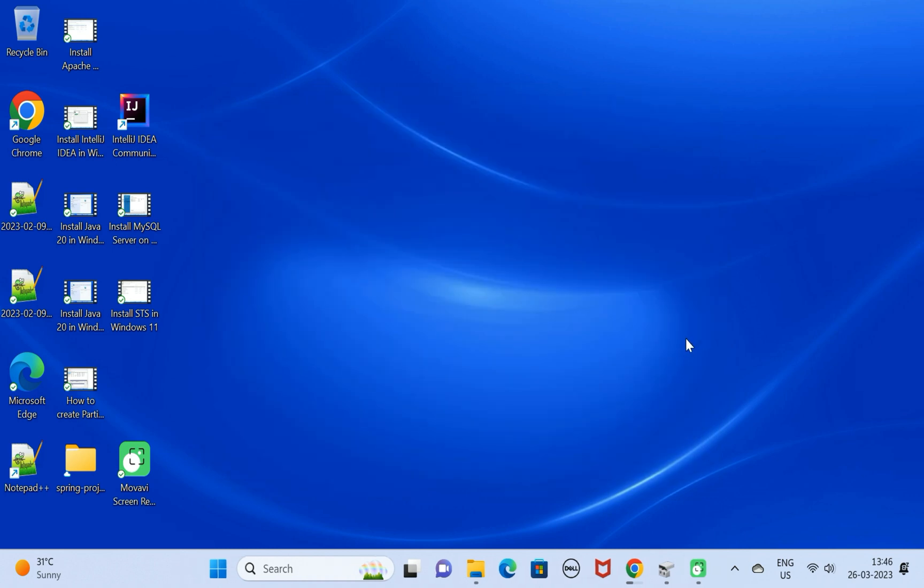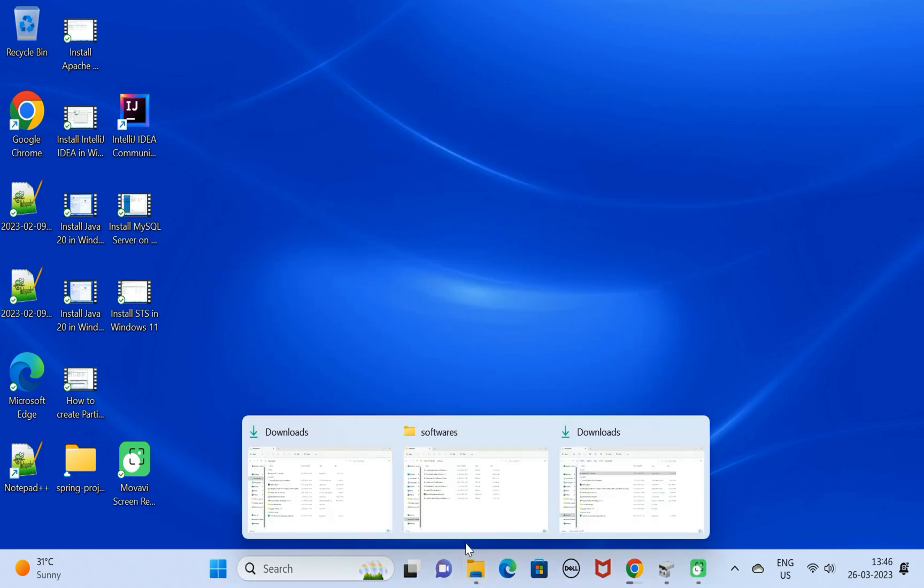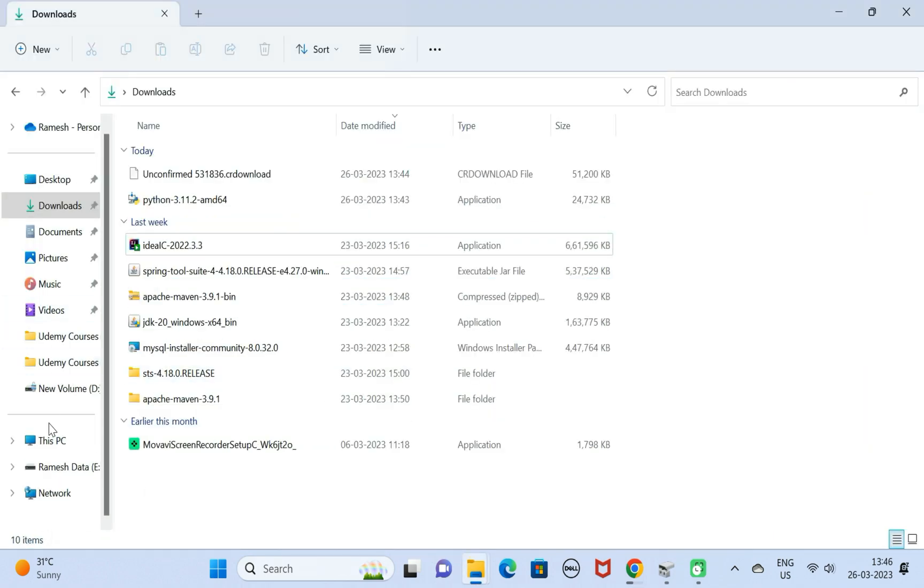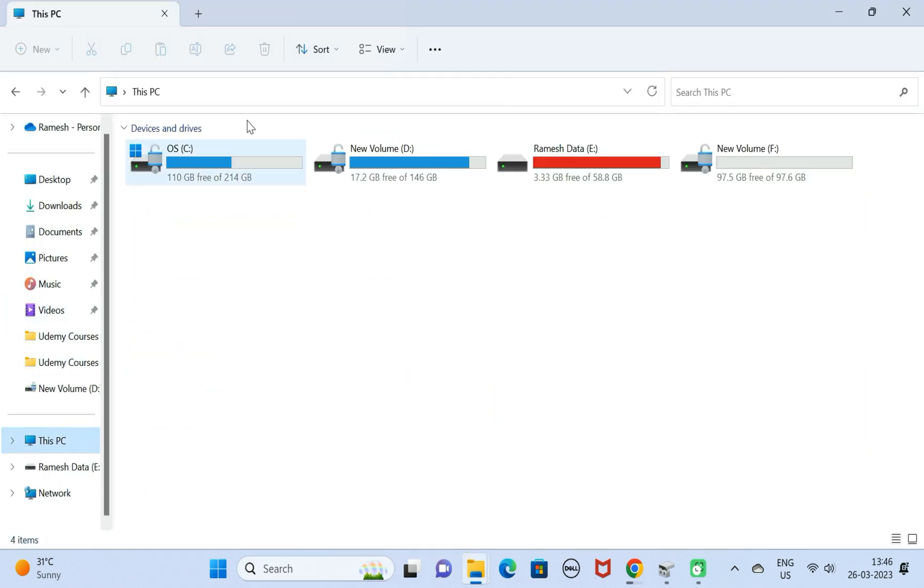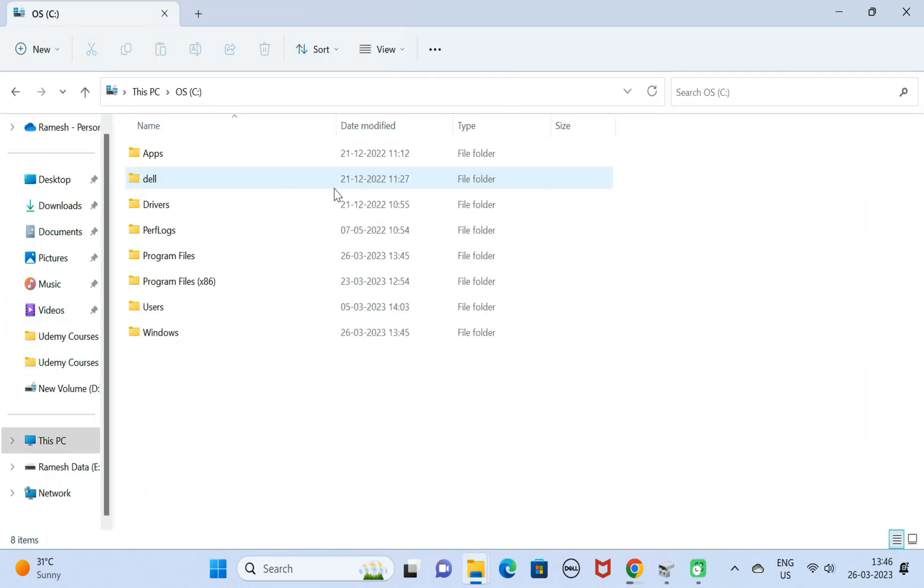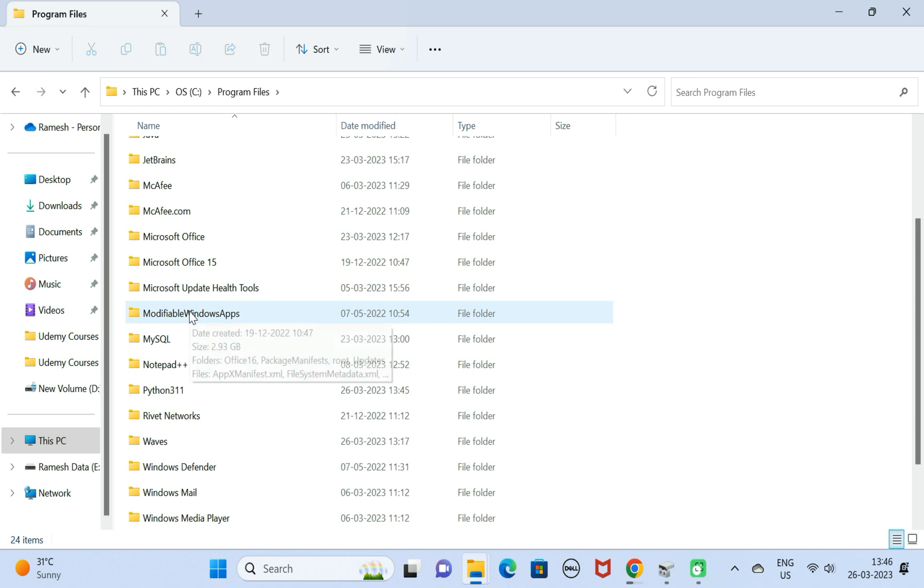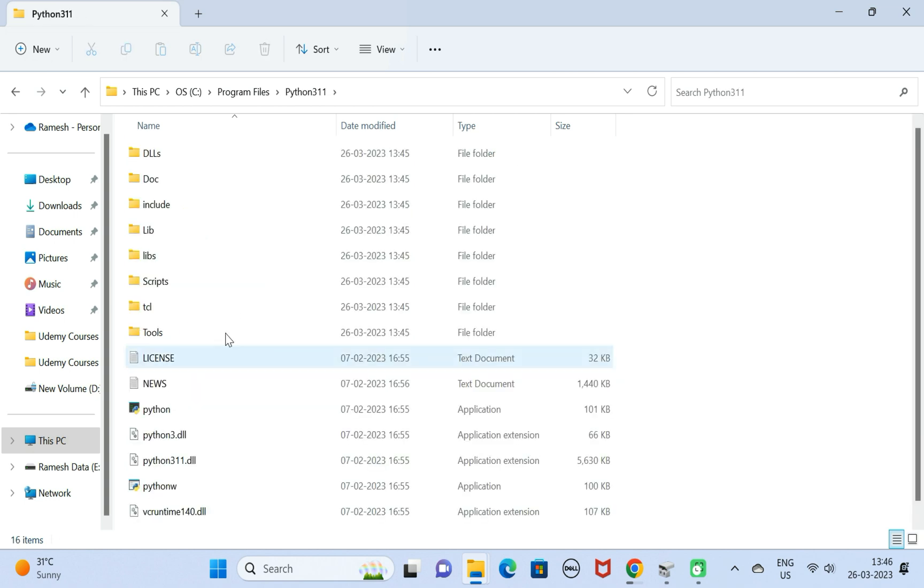Next, let us head over to the Python installation location. Go to This PC, go to C drive, go to Program Files, and just search for Python 3.11. There we go, this is the Python installation location.